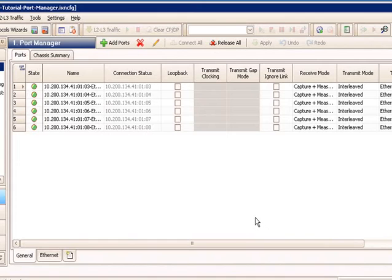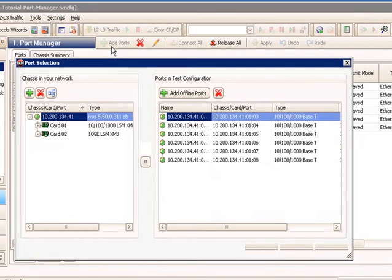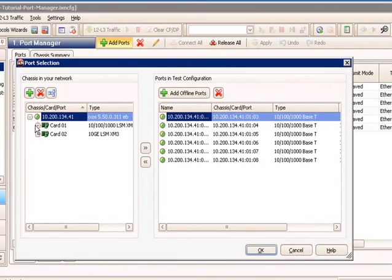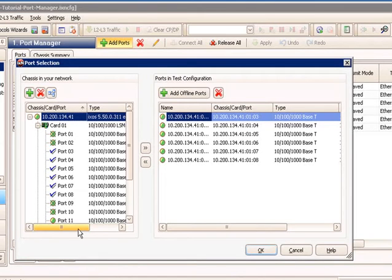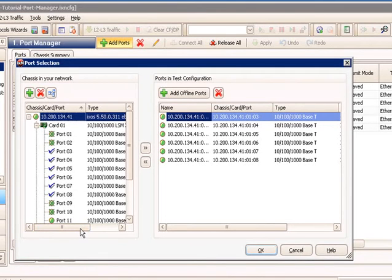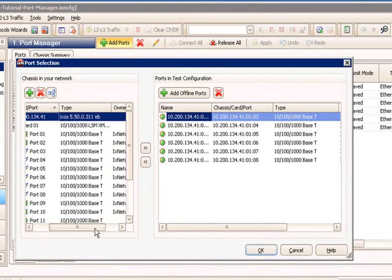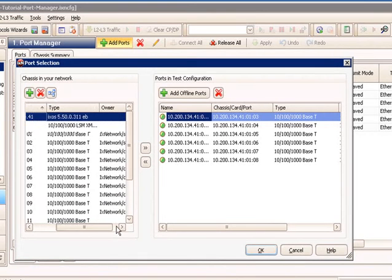So one last step here in the port manager basics is clearing port ownership. So a common issue you have here with cards that are in shared labs is when you go to reserve a port that you should have access to, someone else has the port. And you see this with the green X through the port icon there.